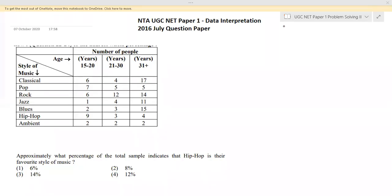Hi and hello dear friends. Welcome back once again to our channel Vagey Academy of Mathematics. This session we have the question paper of 2016 July NTA UGC Net Paper 1, and here we are about to solve questions under the category data interpretation.